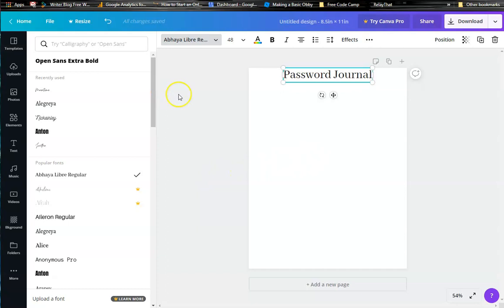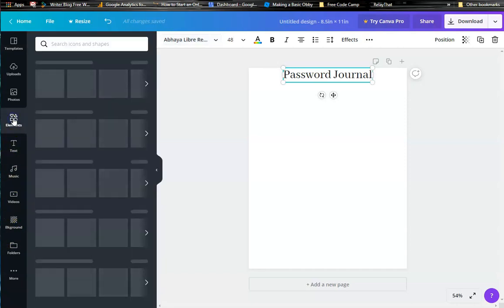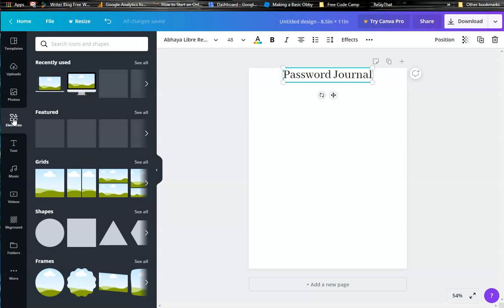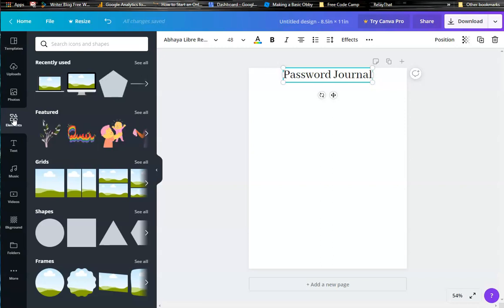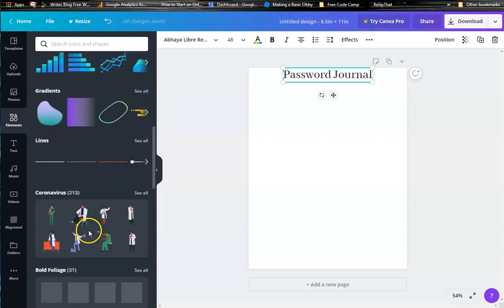So we're going to have a username, a password, an email, website, and notes section. You want to make sure as you're doing your elements, each element that you want to copy for the next section is completed.